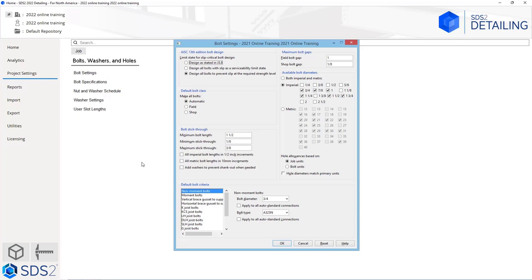Below we have our default bolt criteria — what is our default bolt diameter for non-moment bolts, and if I change this I have the option to apply it to auto standard connections. The same applies for bolt type. The default bolt size called out here affects how our details are shown; non-standard hole sizes will be called out, so if we wanted to see every single hole size, we could set the default to a quarter inch and all hole sizes would then be called out when we detail our members. We can specify our moment bolts, vertical brace gusset to supported, horizontal brace, K-joist, K-CS joist, LH joist, DLH, SLH joist, G-joist bolts, as well as BG, VG, and CJ joist. We also have our flush frame joist connections and HSS welded brace erector bolts — for any of those we can specify the bolt diameter and bolt type.